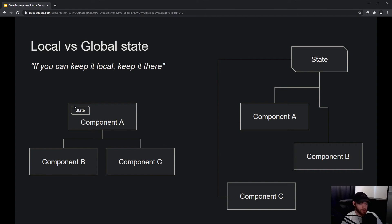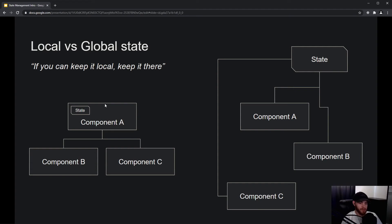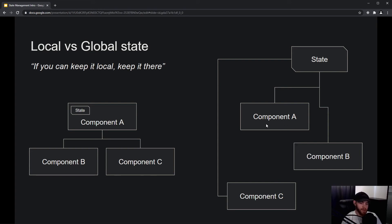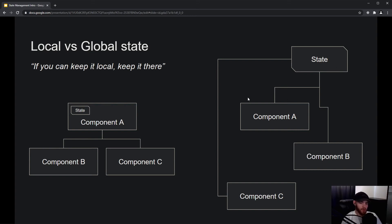Now you also have the principle where you talk about global state, and what you do there is you kind of pull out the state and put it in a separate container that lives outside of your components. Then, no matter where your components live—they don't have to be parent or children of each other; it doesn't matter where they live in your application—they can subscribe to that state and always get or change data there.